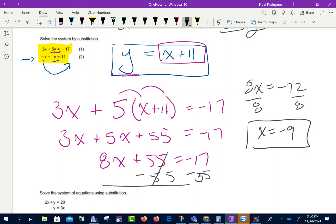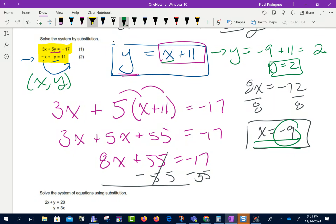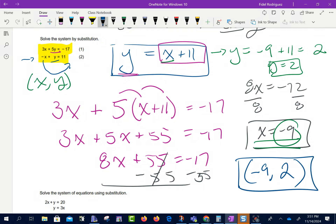Remember, we're looking for the point where the two lines meet. Every point has two coordinates — an x and a y. We just found x equals negative 9. Now we find the y value by plugging it in: negative 9 plus 11 is positive 2, so y equals 2. The coordinates of our point where those two lines meet is negative 9 and positive 2. We did this algebraically without drawing any lines.